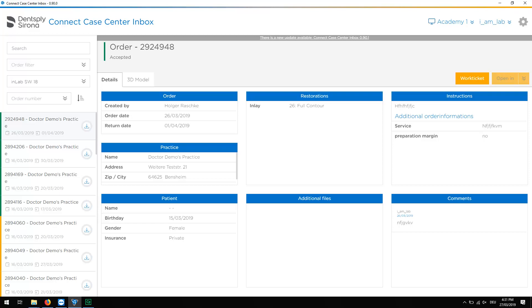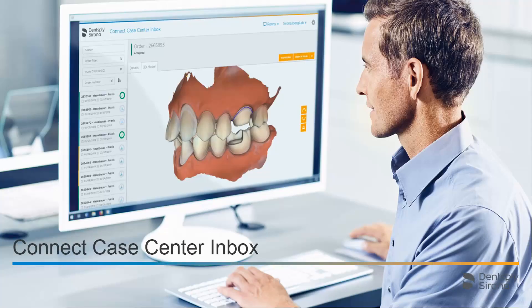You can find detailed information about the data reception in our video tutorial on the topic of Data Reception with the ConnectCase Center Inbox. Thank you very much for your attention. We would like to wish you every success when working with the ConnectCase Center Inbox.